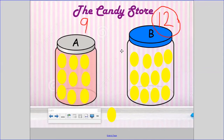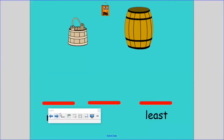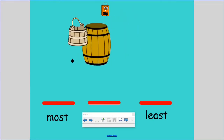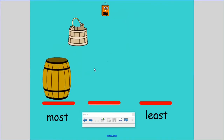Now let's use what we know about capacity to put different containers in order. Here we have three containers. Down here I have the word 'most' and the word 'least.' Above the word 'most' I'm going to put the container that has the most capacity — it will hold the most. Which one do you think would hold the most? The bucket, the bag, or the barrel? That's right — the barrel has the most capacity. It holds more.